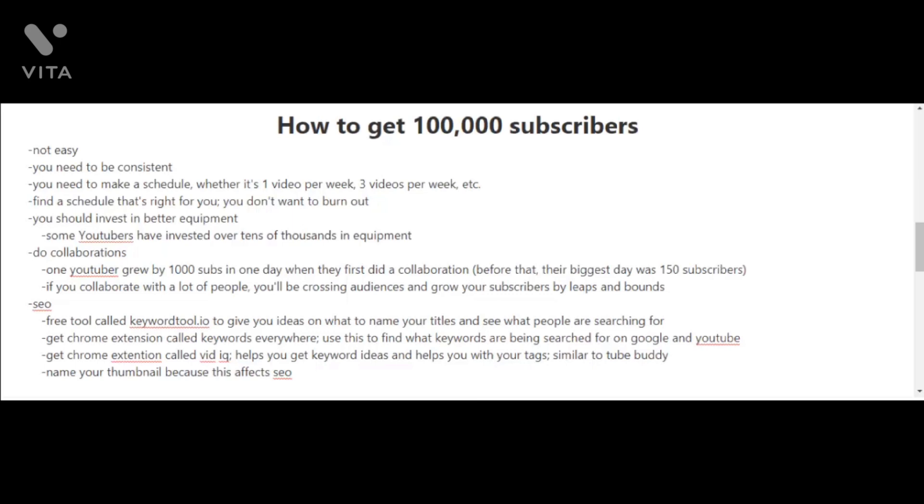You should also start doing collaborations if you haven't already. I know of one YouTuber that grew by 1000 subscribers in one day when they first did a collaboration. Before that, their biggest day was 150 subscribers. If you collaborate with a lot of people, you're going to be crossing audiences and you're going to be able to grow your subscribers by leaps and bounds.